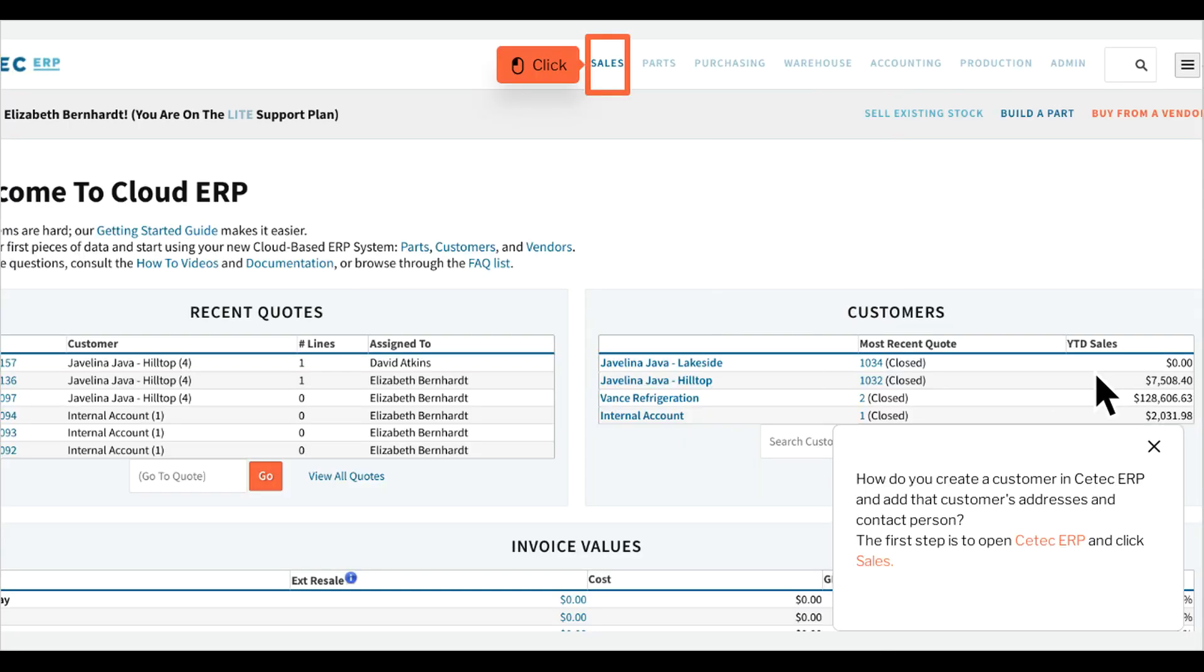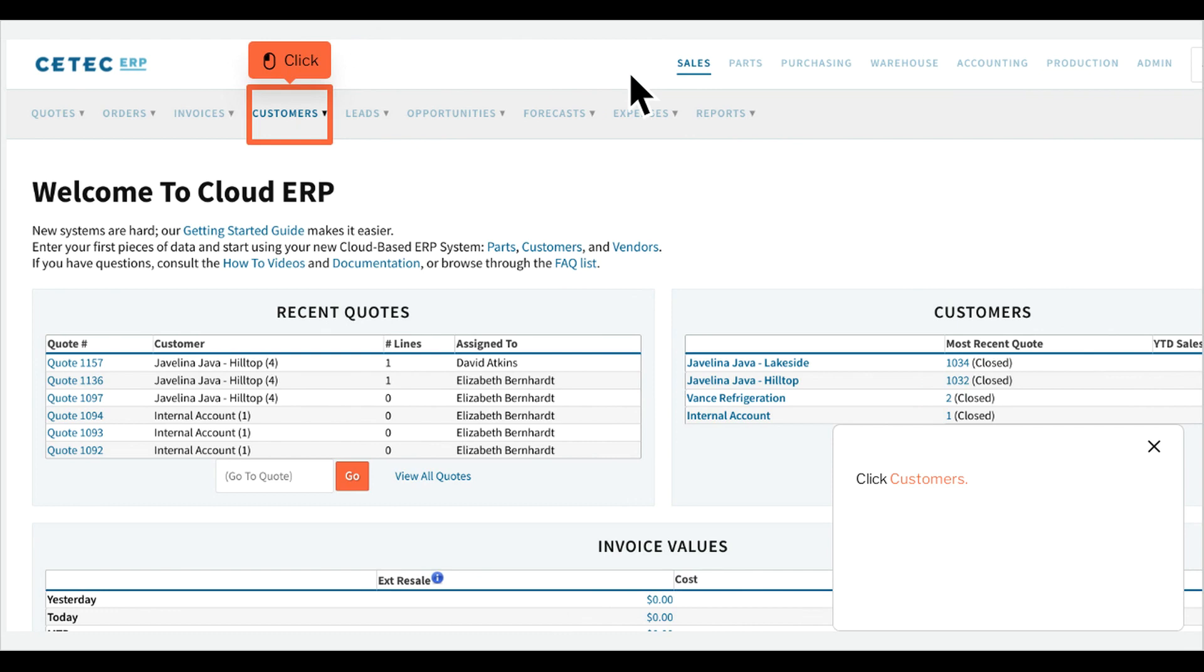How do you create a customer in CTECH ERP and add that customer's addresses and contact person? The first step is to open CTECH ERP and click Sales, then click Customers.